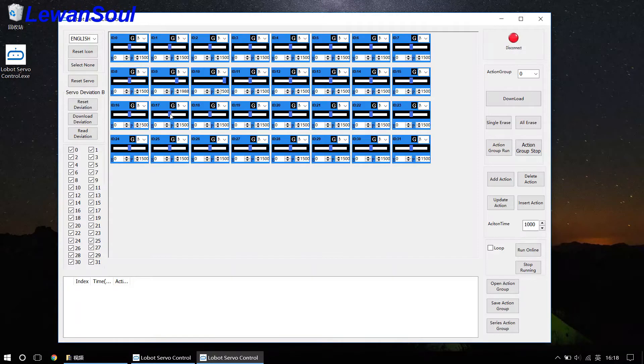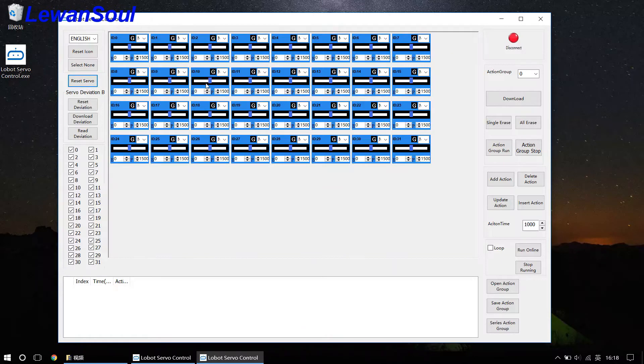And if you click this button, then all the sliders will return to the middle point. In other words, the p-value will return to 1500.